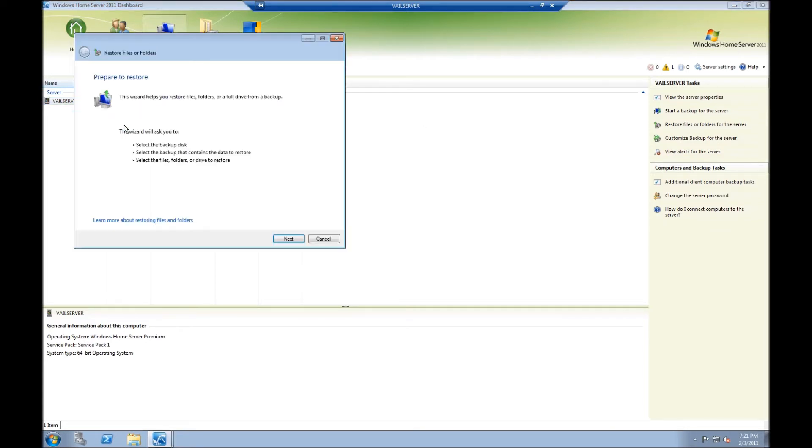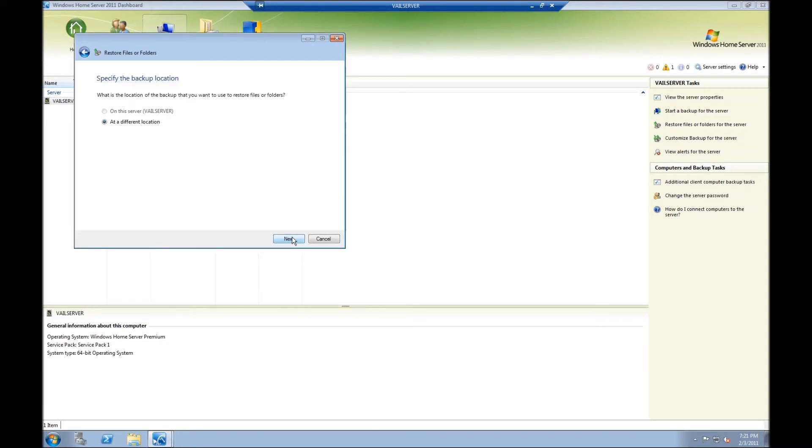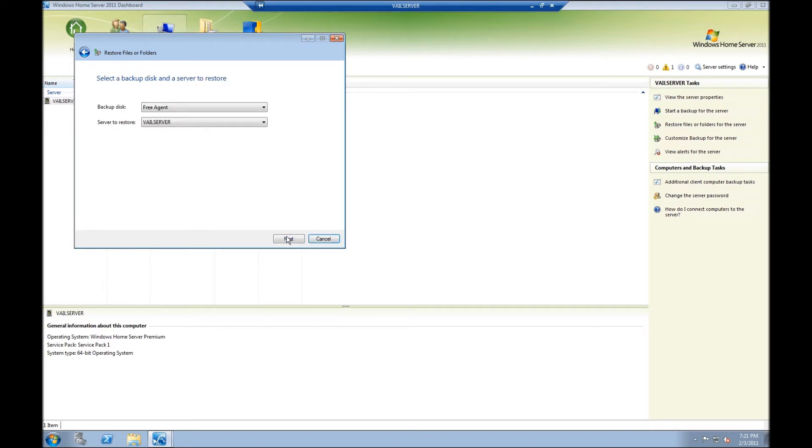It's now going to retrieve the wizard. Within the wizard, I'll click on Next. It's going to ask the location of the backup that I want to do. It's at a different location. It's going to give you a list of the backup disks that you have. I just have the one currently right now, so I'm going to use the free agent. And it's to the Vail server.